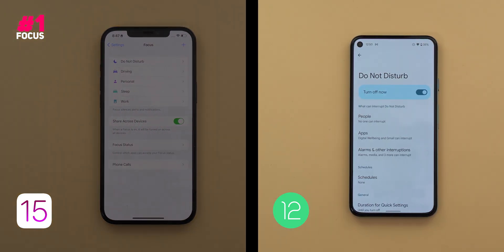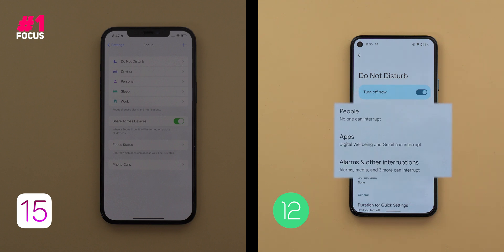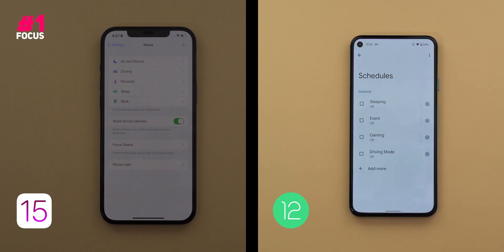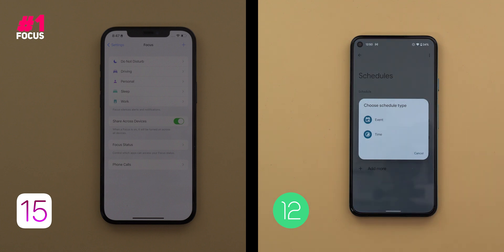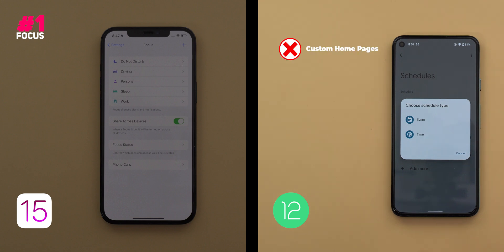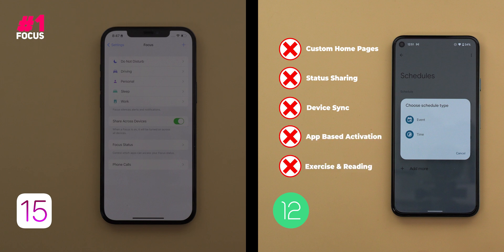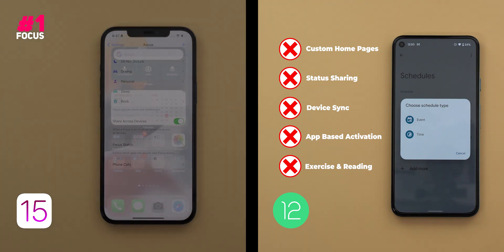In contrast, stock Android 12 uses the traditional Do Not Disturb feature that gives you control over your notifications only, either from people, apps, or the operating system. You can create certain schedules with their own notification settings that activate automatically based on time frames or calendar events. While it looks similar to iOS 15, there are a lot of missing features. There is no option to choose which home screen pages appear per schedule, it doesn't share your Do Not Disturb status with others in messaging apps, it doesn't support syncing with other devices, no automatic activation based on app usage, and no profile for exercising or reading.